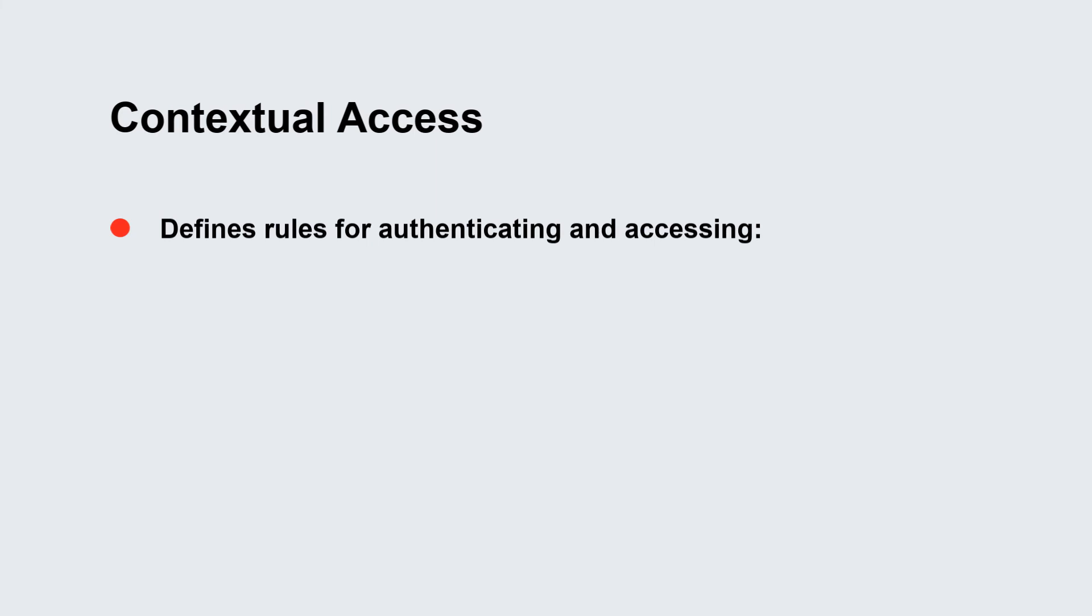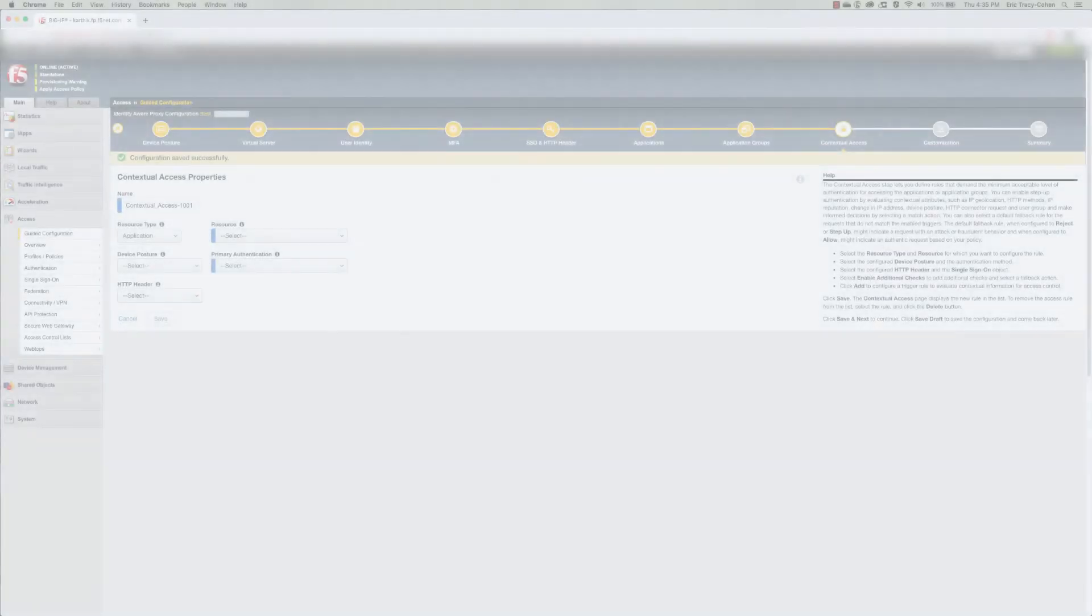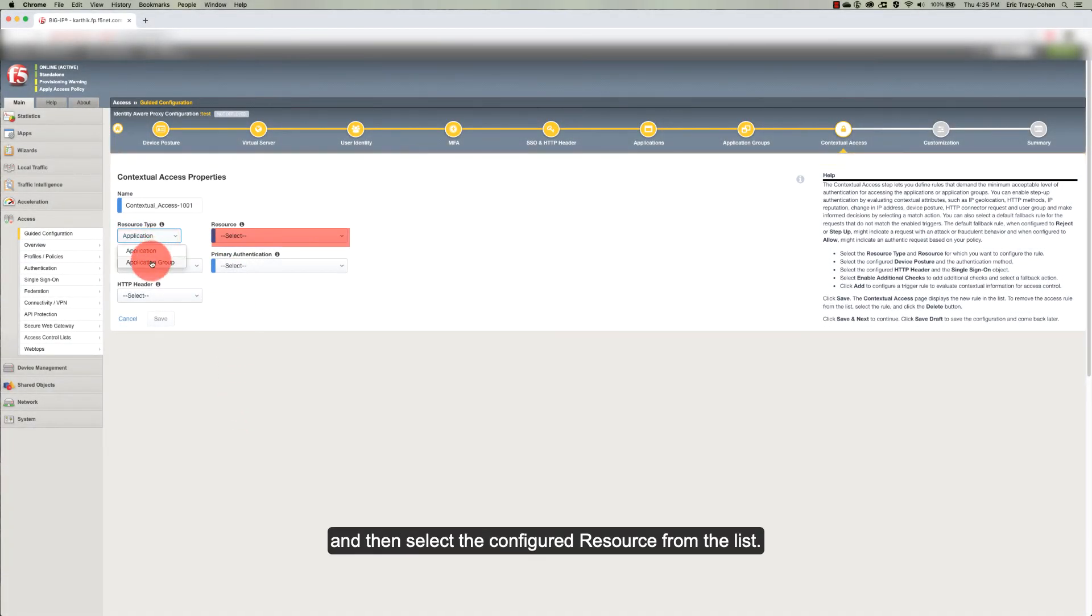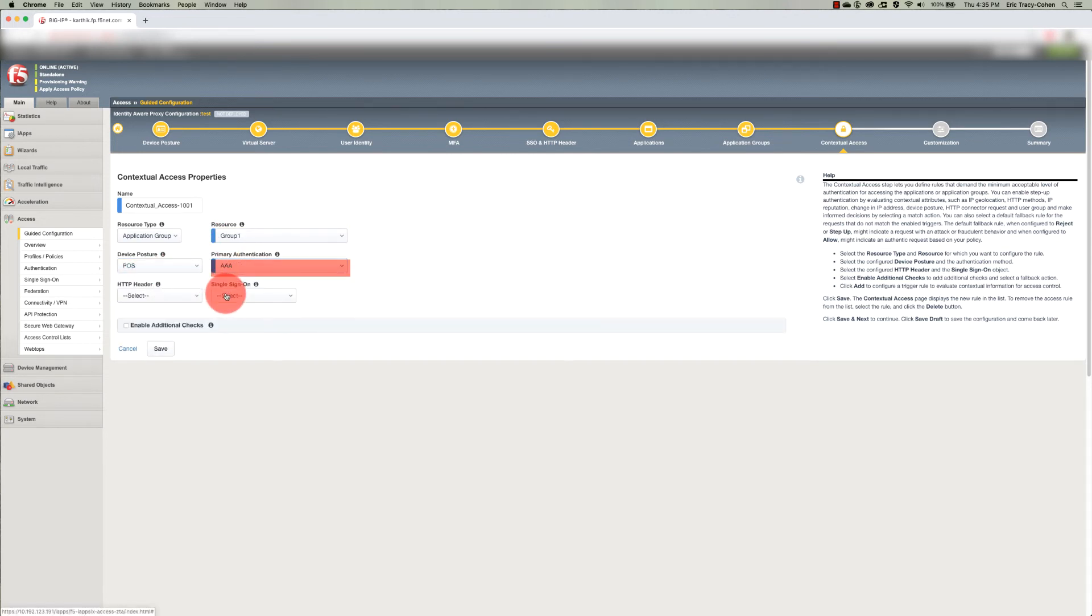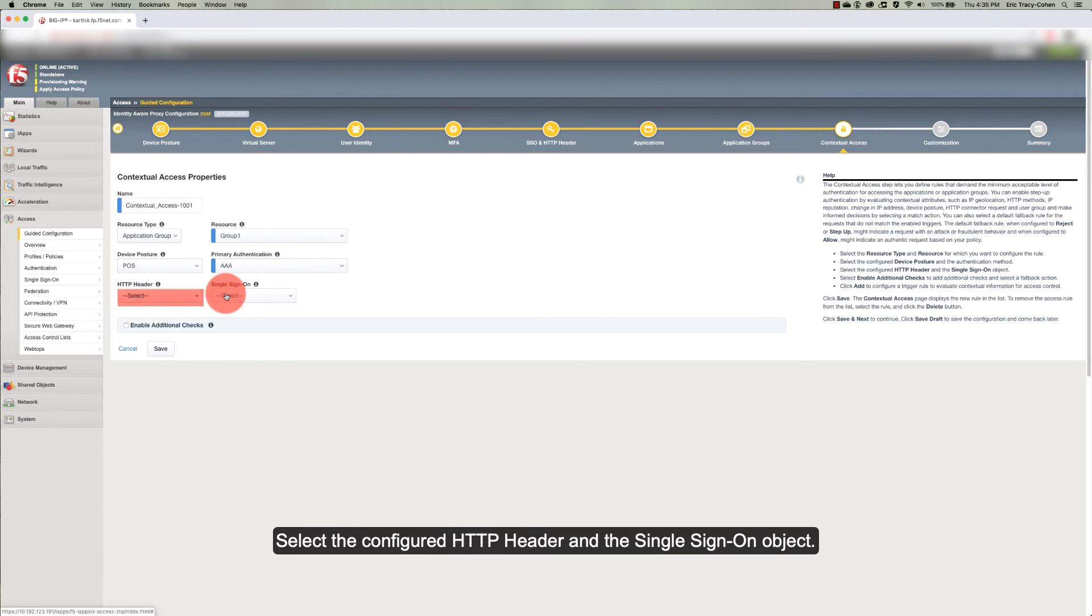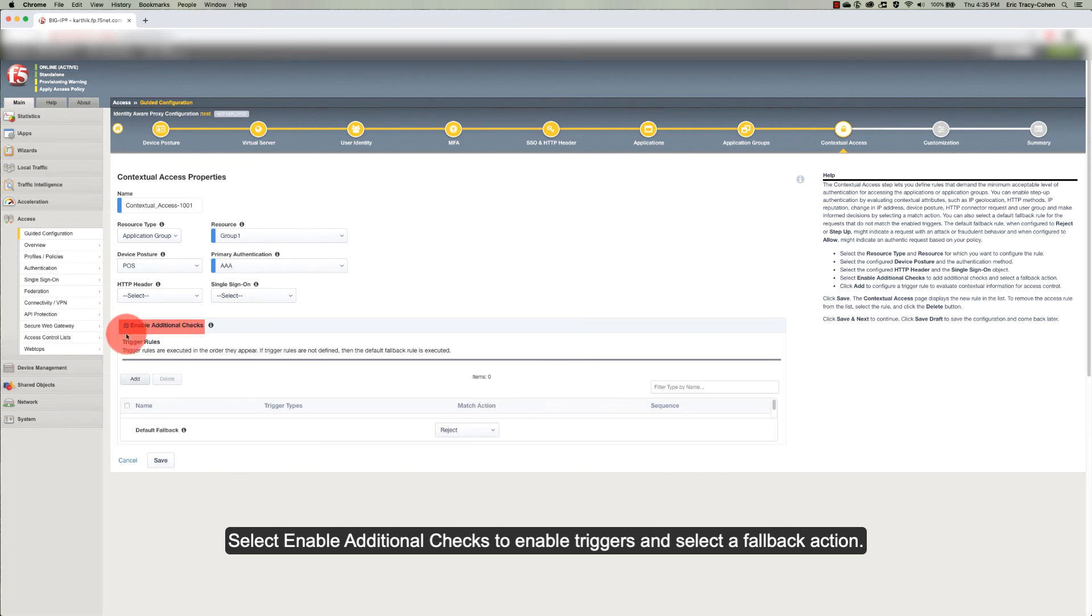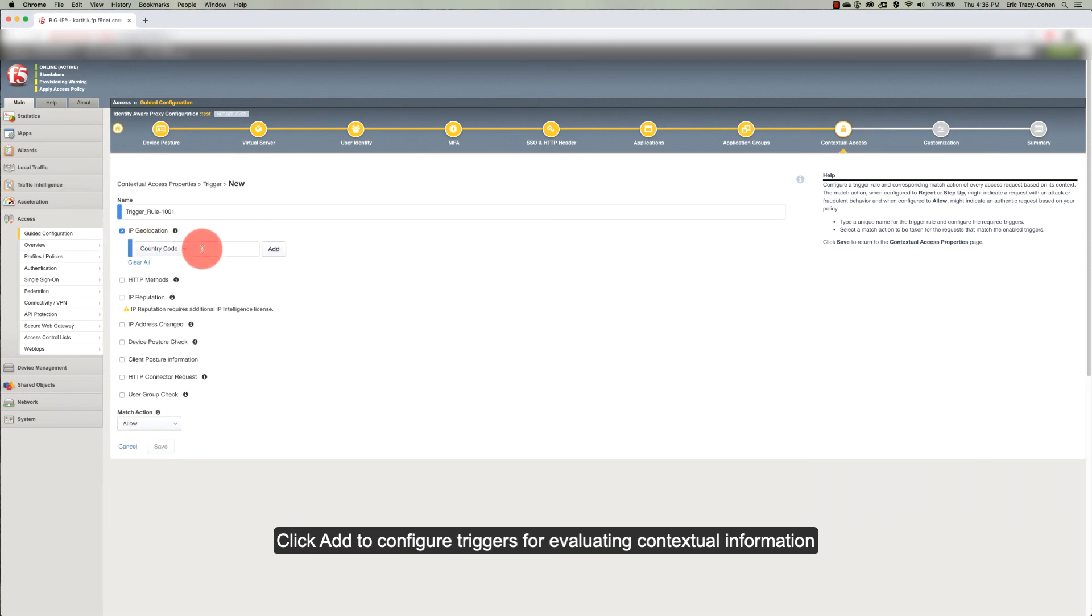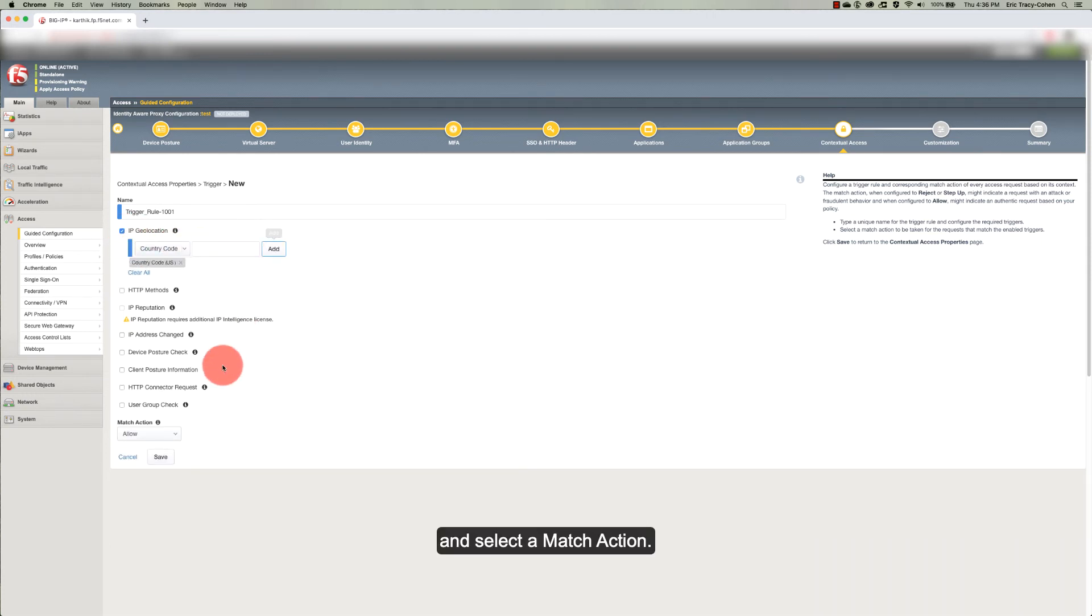In the contextual access step, you define rules that demand the minimum acceptable level of authentication for accessing the applications or application groups. The access policy is configured on a per application or application group basis based on your selections in this step. Select the resource type and then select the configured resource from the list. Select the configured device posture and the authentication method. Select the configured HTTP header and the single sign-on object. Select Enable Additional Checks to enable triggers and select a fallback action. Click Add to configure triggers for evaluating contextual information and select a match action.